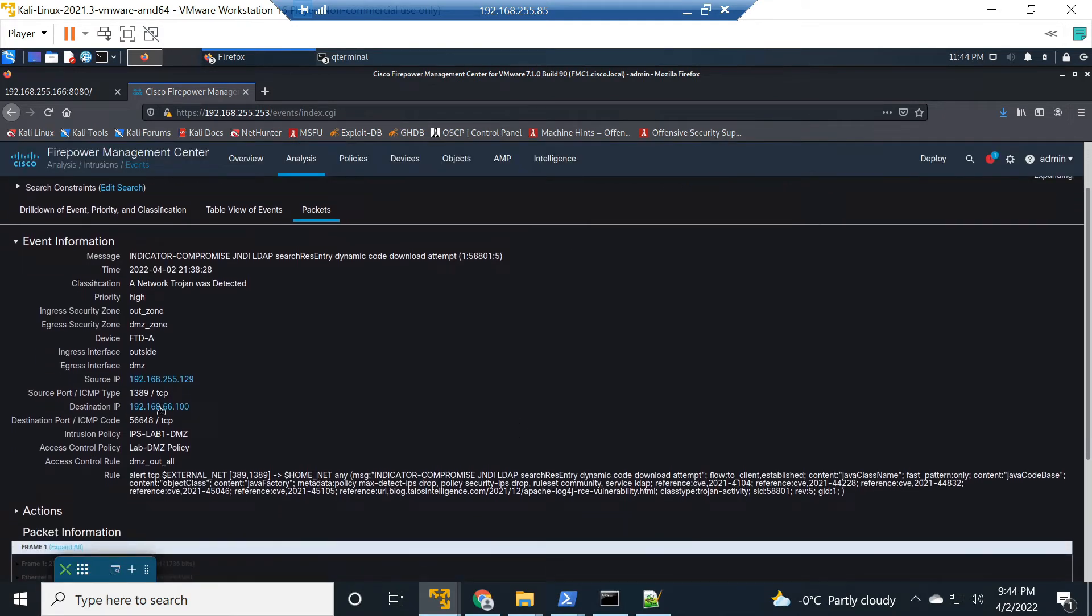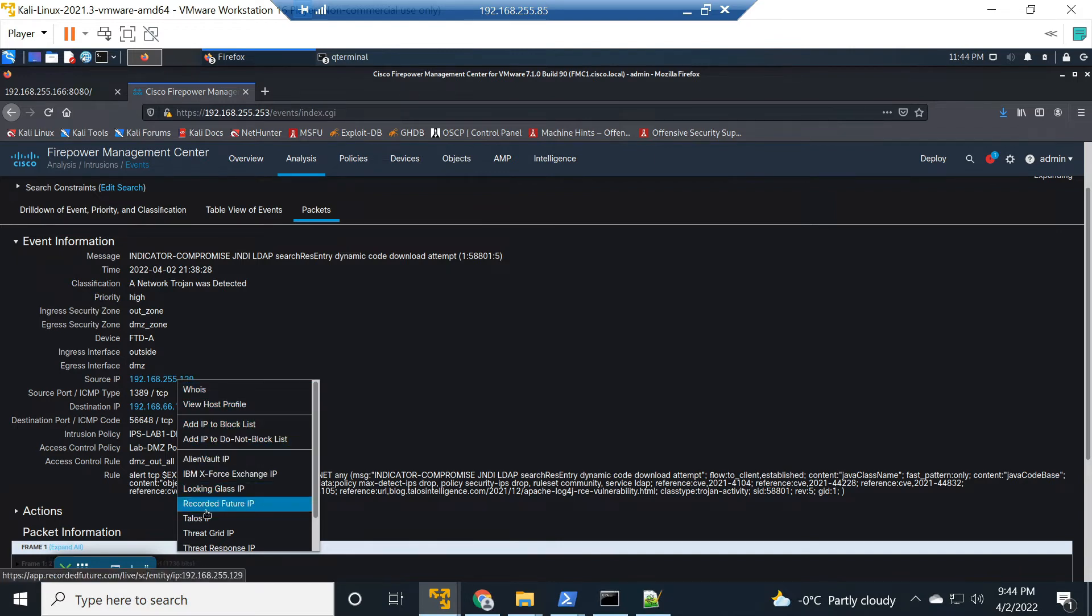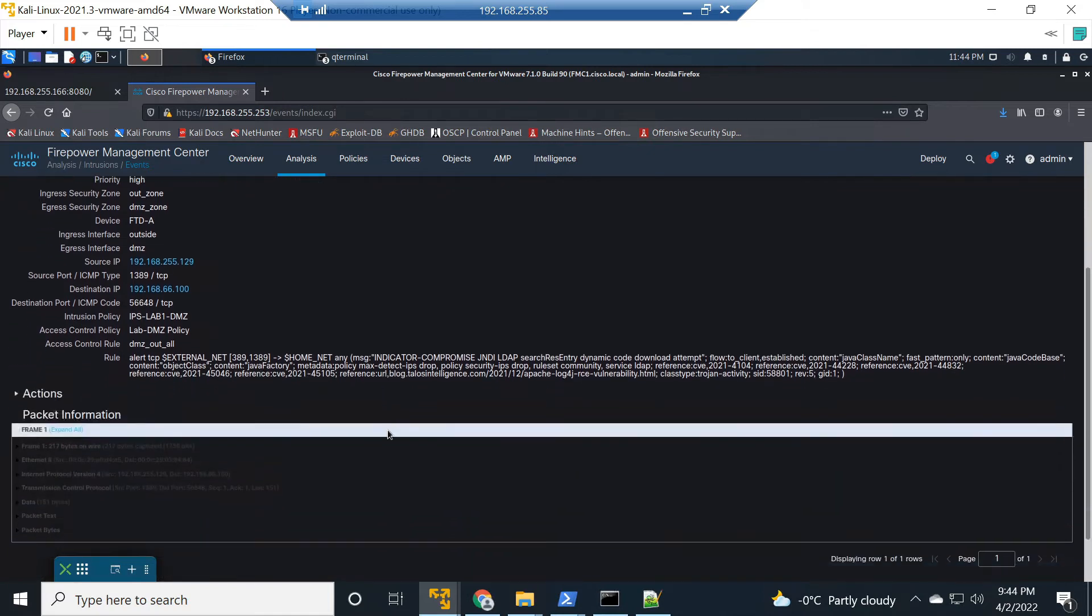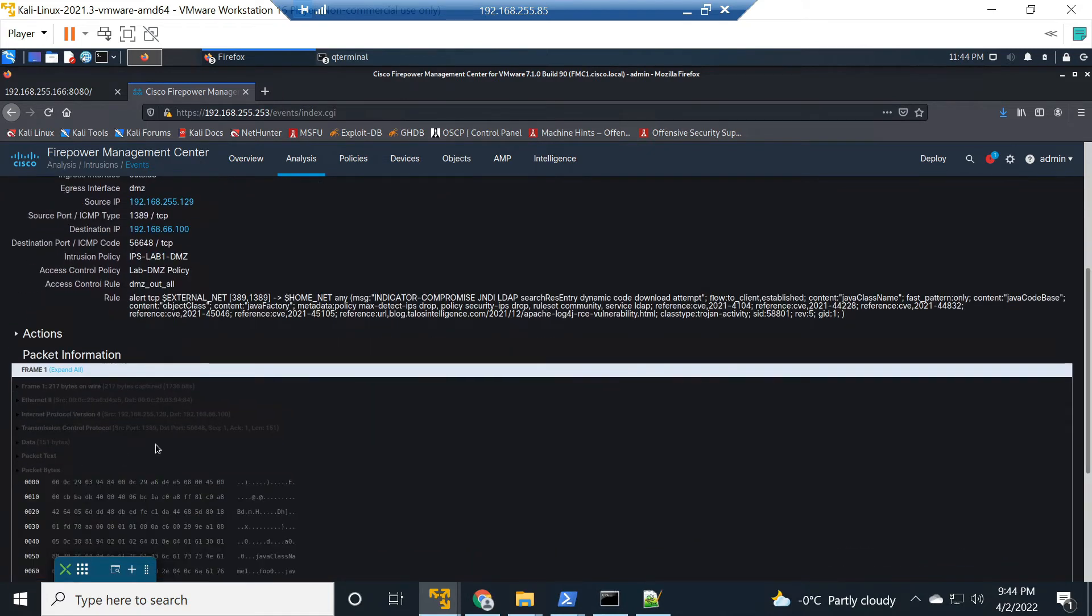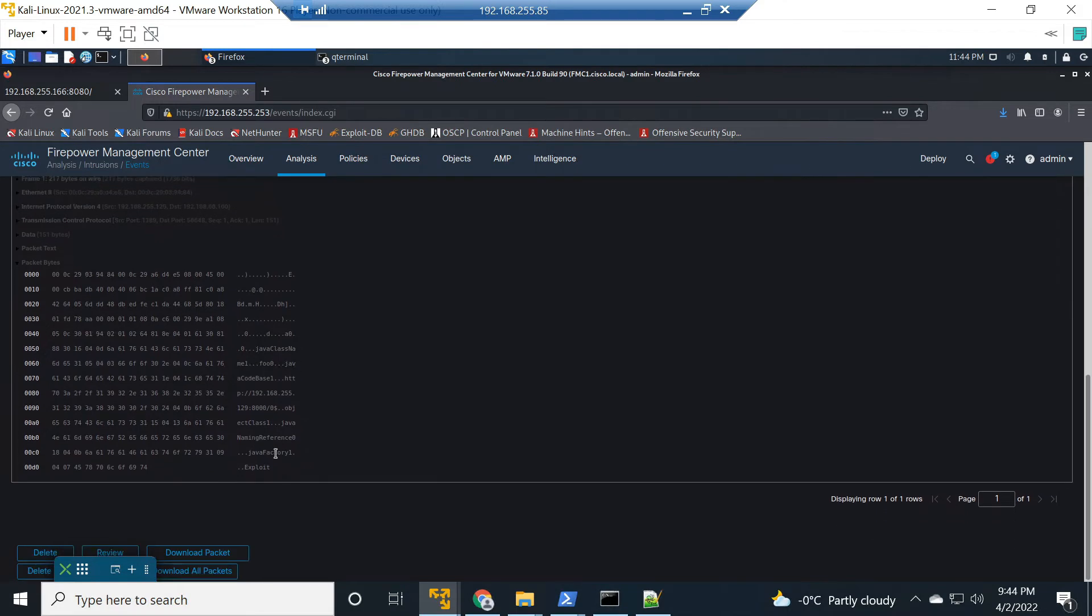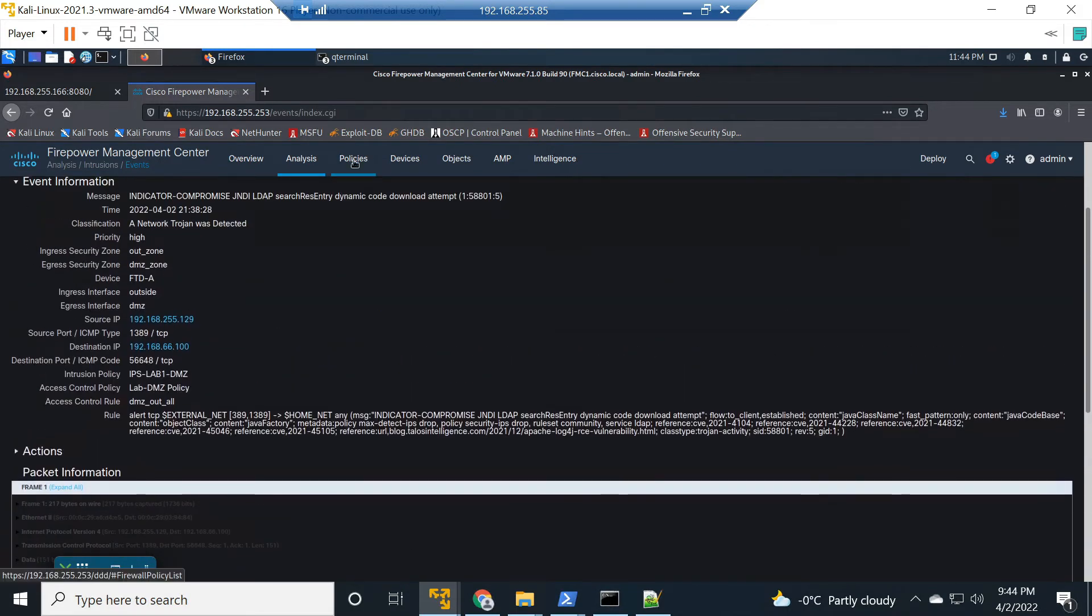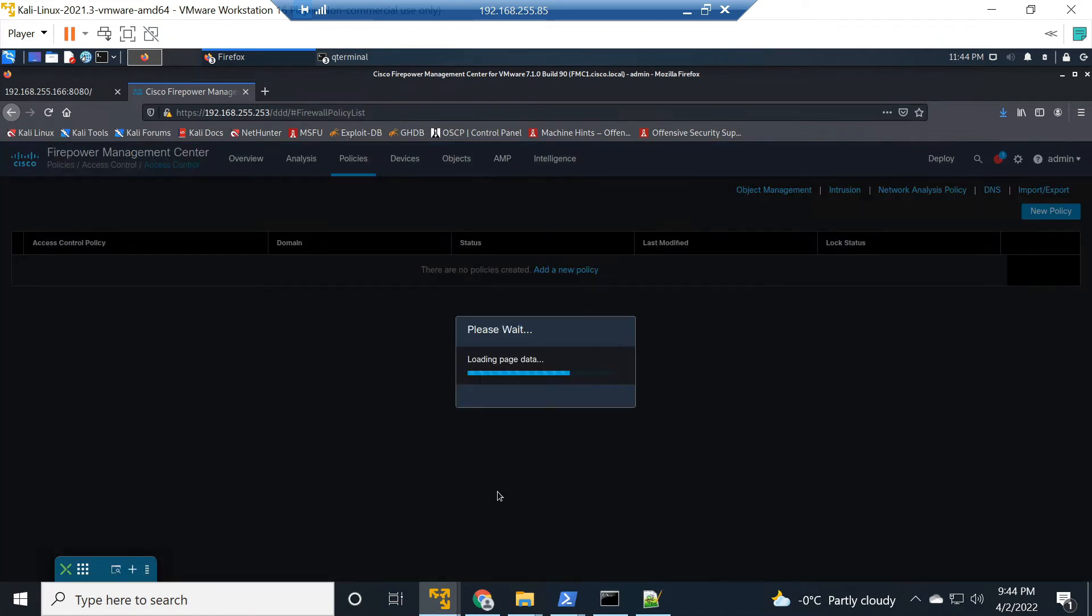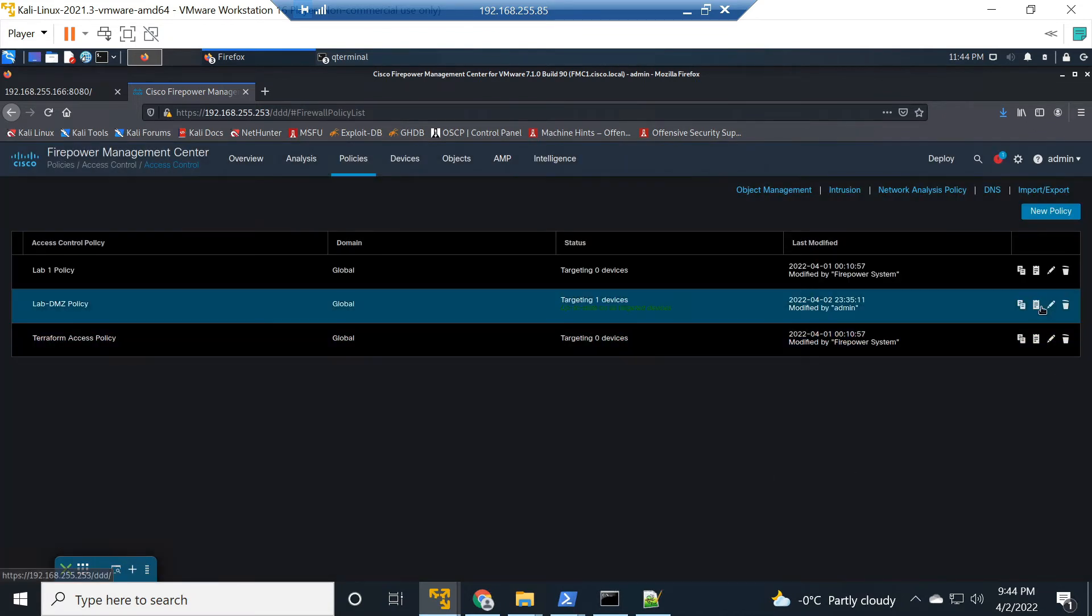When we drill into it we get to see the rule, a little bit of details. We can actually take action right from here, so we can do a WHOIS, we can add it to a block list. We could do some investigations right from here, we can also take actions as well. The nice thing that we have here is the payload is available to us in the web GUI. We don't need to go in and download the pcap, although we can, and look at it in Wireshark, although we can. I can see it in the browser.